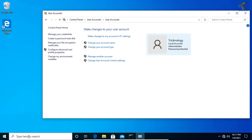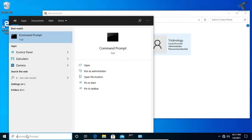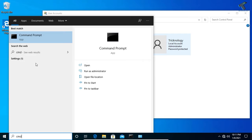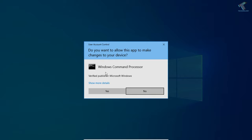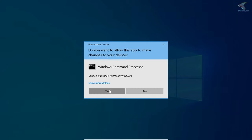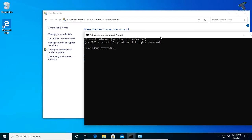After you get this window, go to your search menu once again and type CMD. Right click on Command Prompt and click on Run as Administrator. Click on Yes and you will get this window.